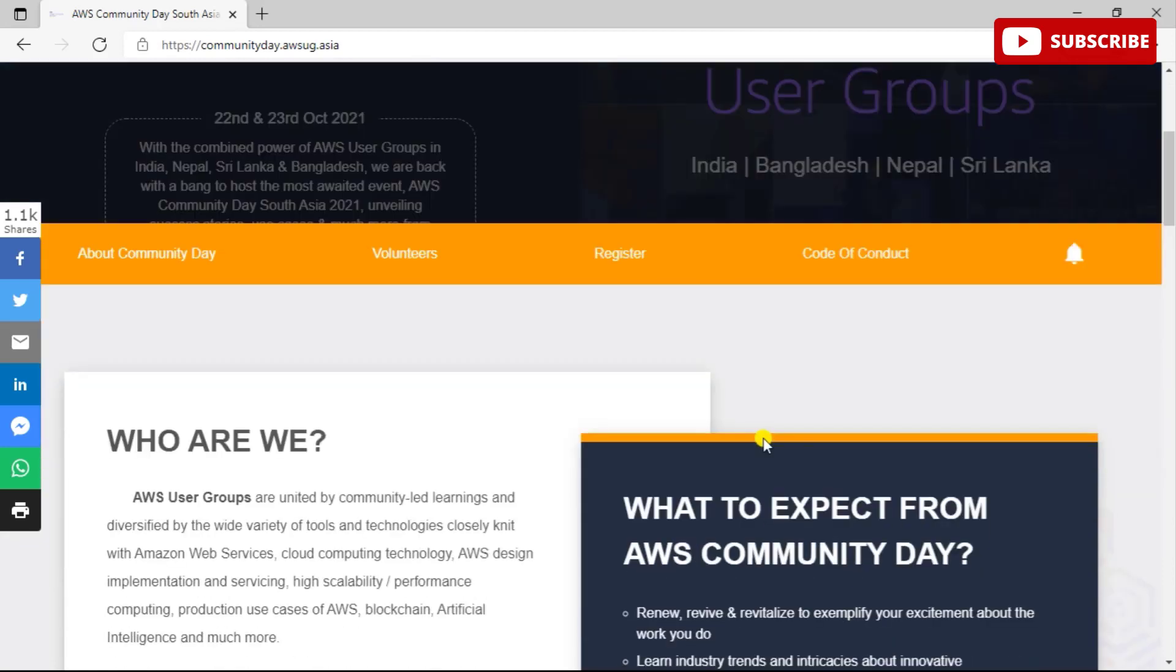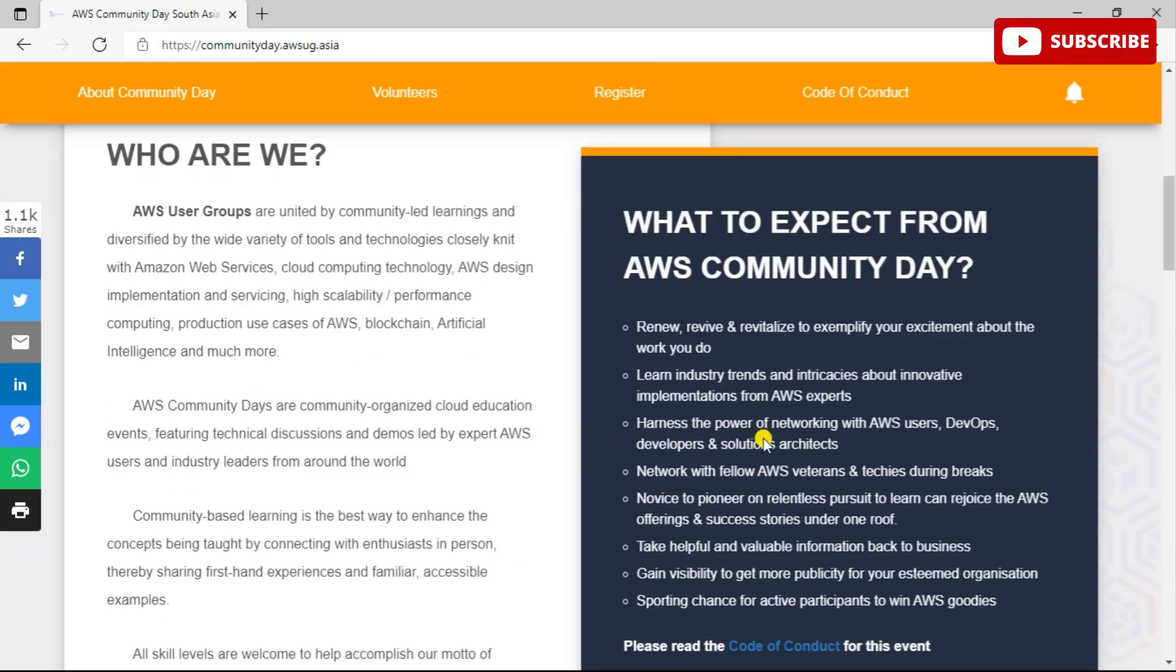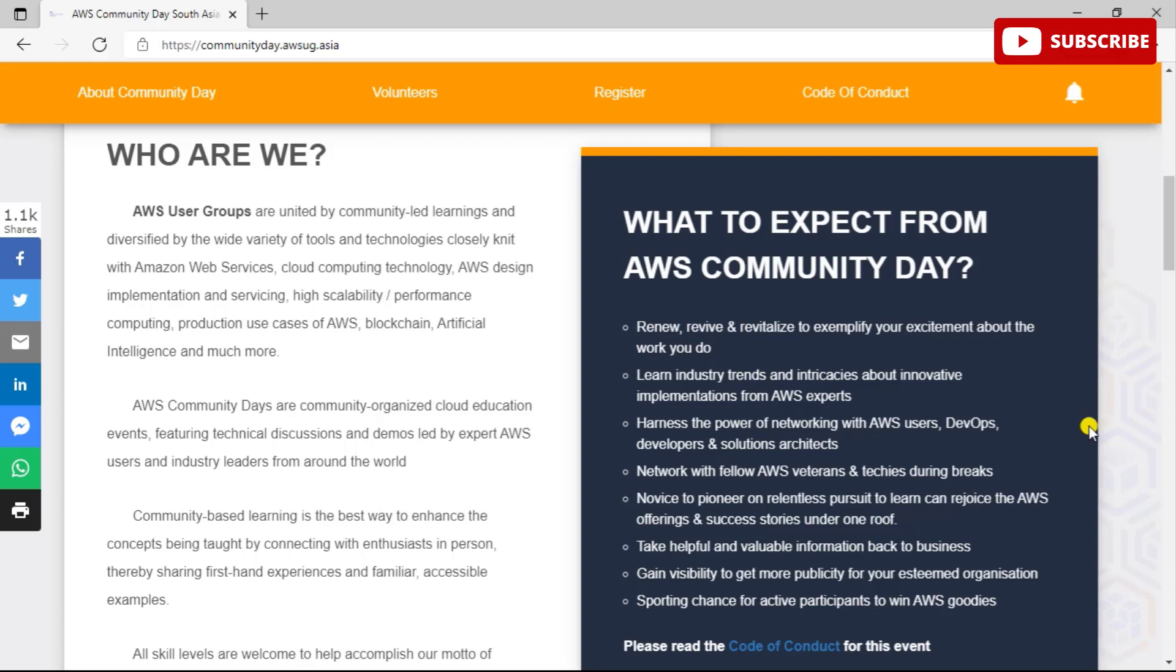You can network with fellow AWS veterans and techies during the breaks where you'll get time to network with fellow AWS veterans and also take helpful and valuable information back to business. You can also gain visibility to get more publicity for your esteemed organization. So all in all, it is a great program for you guys.